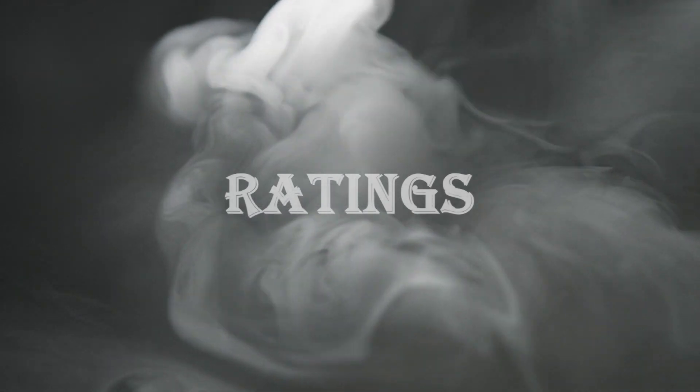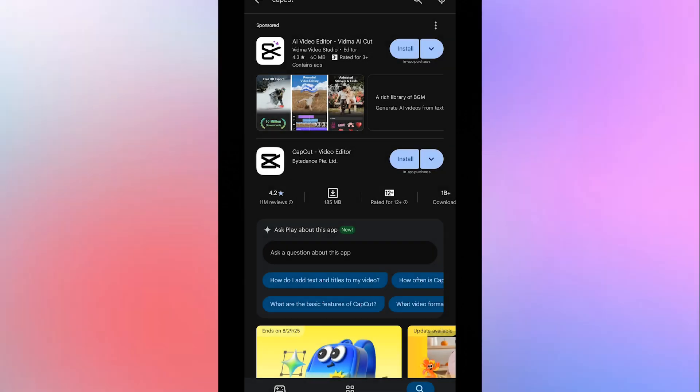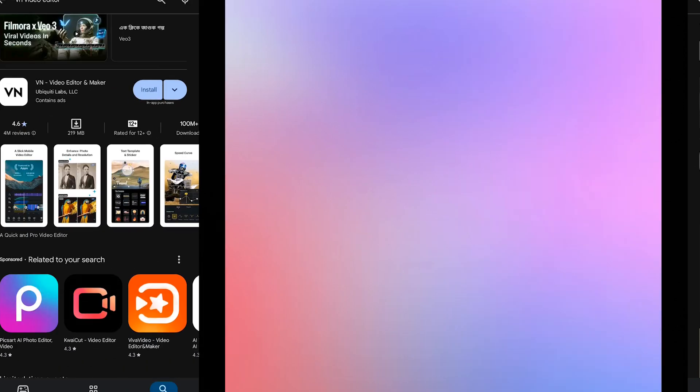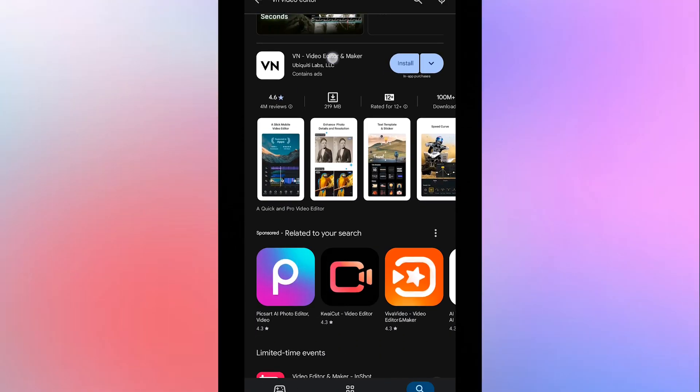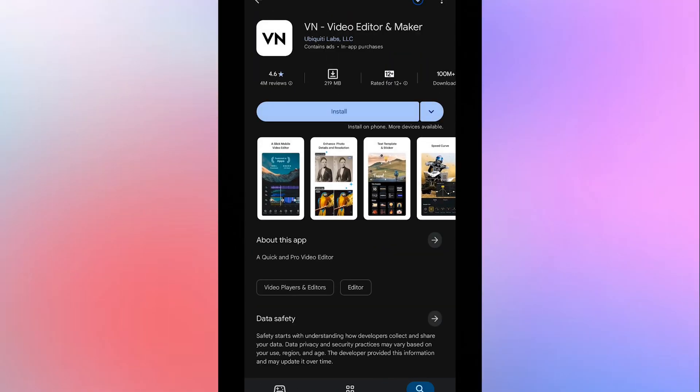Rating. It has 1 billion plus downloads. From 11 million reviews, CapCut has ratings of 4.2 out of 5 on Play Store. On the other hand, VN Video Editor has 100 million plus downloads. And from 4 million reviews, it has rating of 4.6 out of 5 on Play Store, which is better than CapCut.